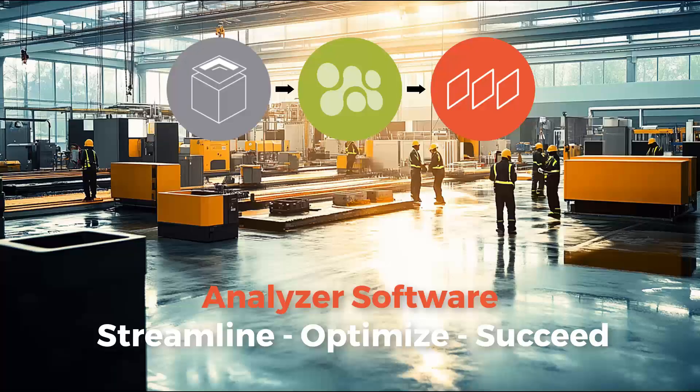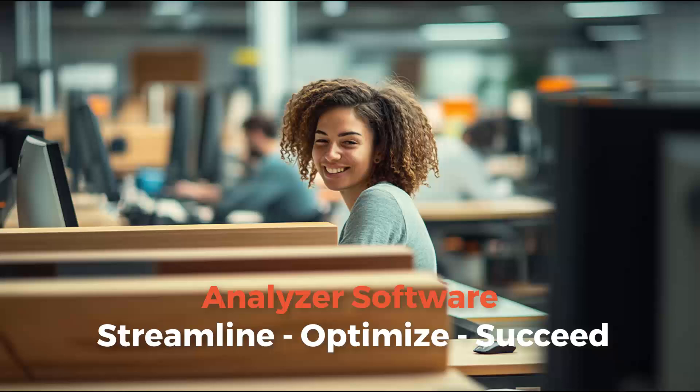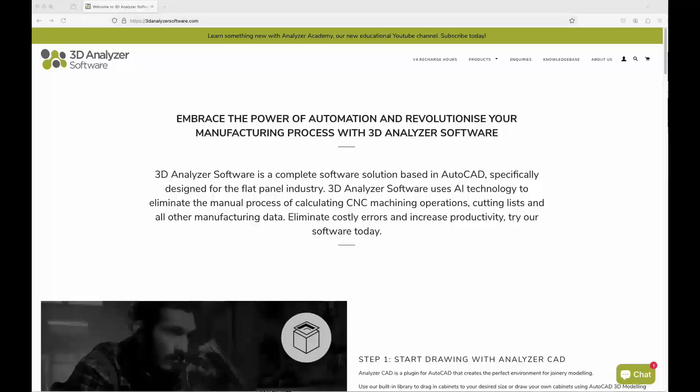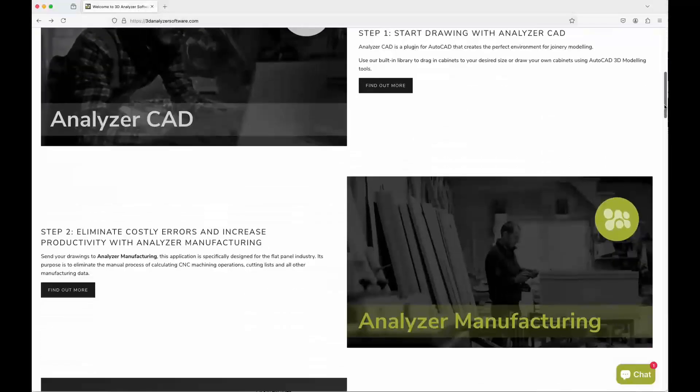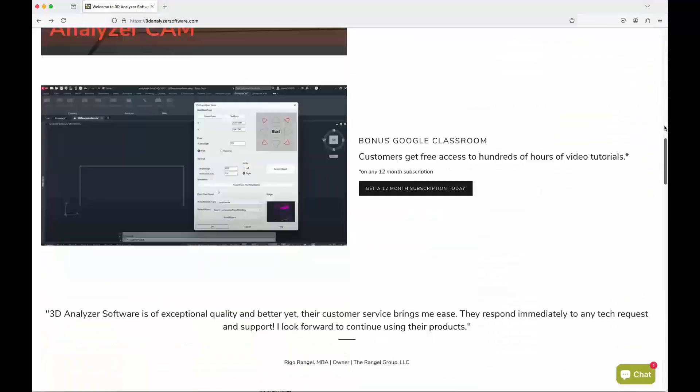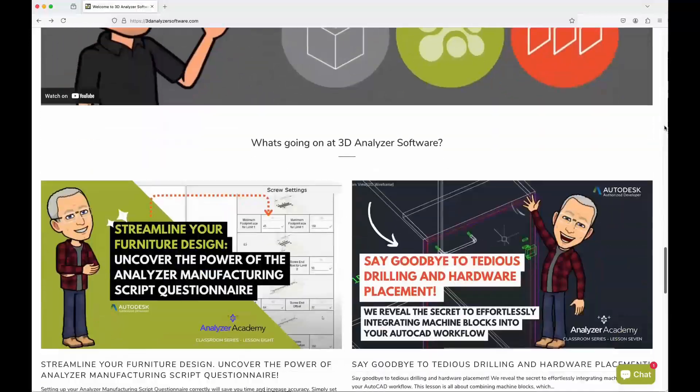Analyzer software offers the ultimate solution for cabinet manufacturing, streamlining production and maximizing efficiency. Visit our website to learn more and start your free trial today.